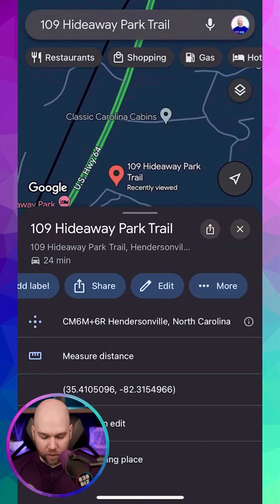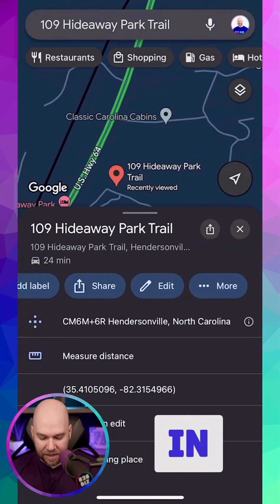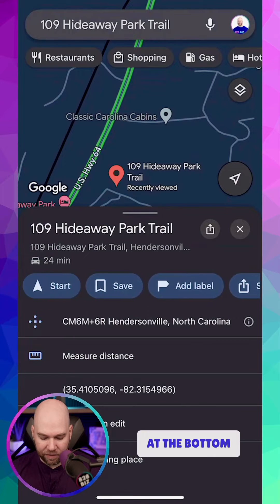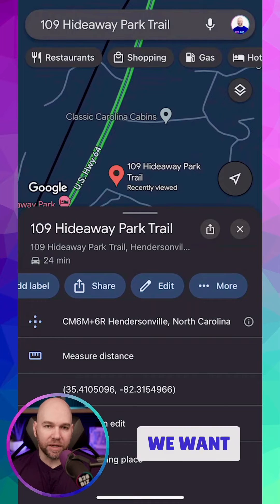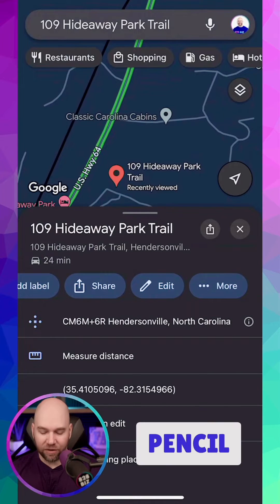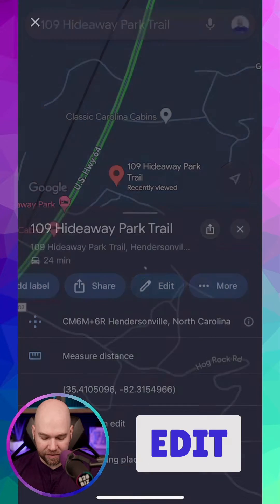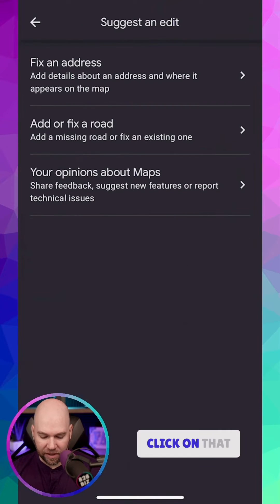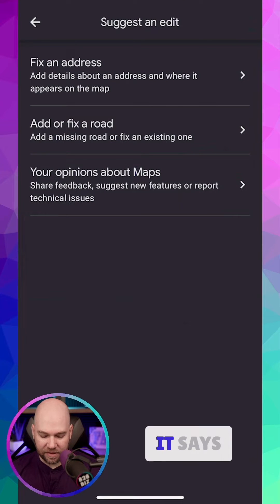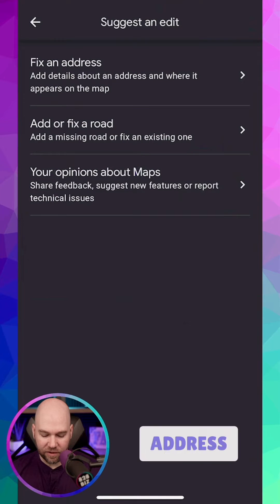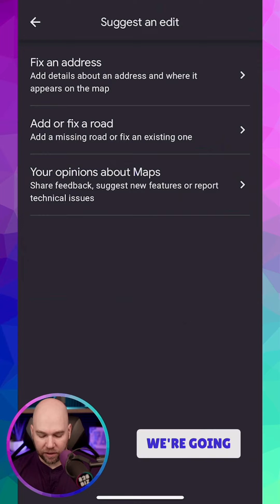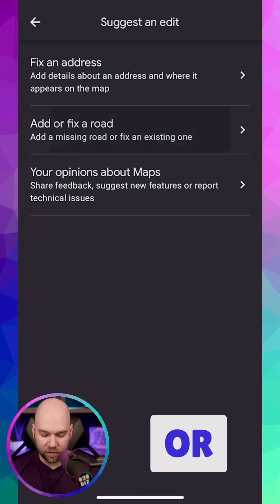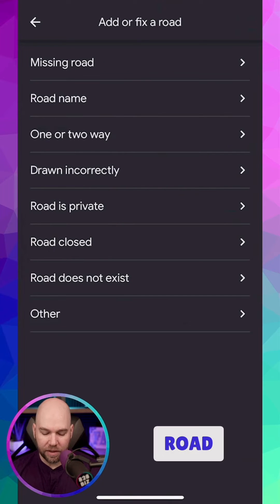So we put that in, and down at the bottom you see we have different option buttons. We want to click on the pencil that says Edit. Click on that, and at the top it says Fix an Address. The second one down is Add or Fix a Road — we're going to click on that.